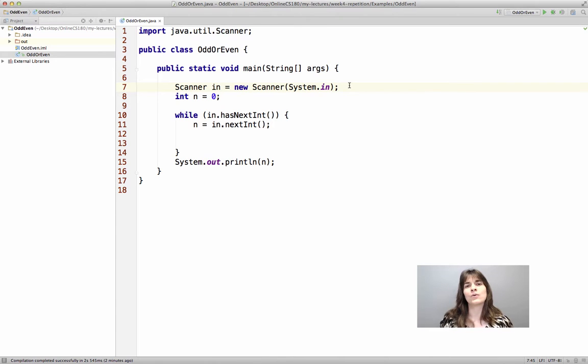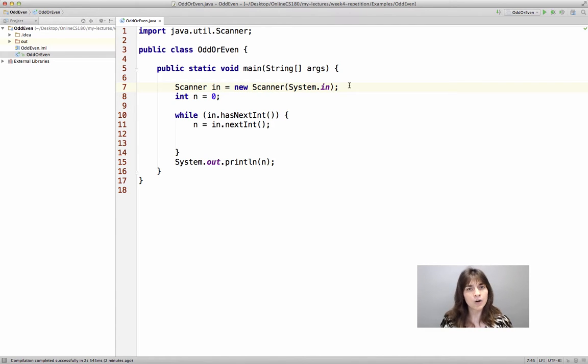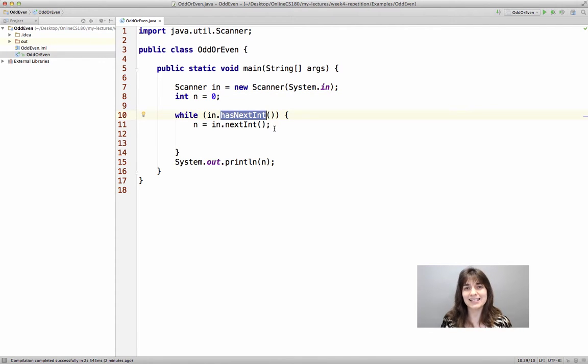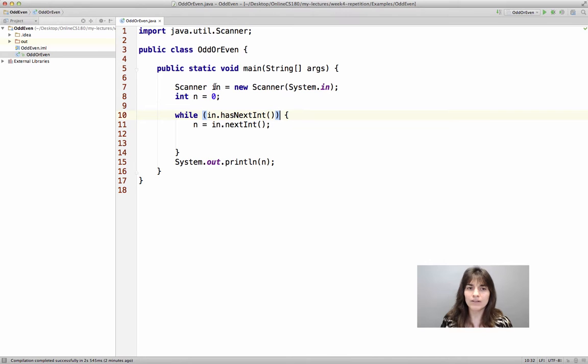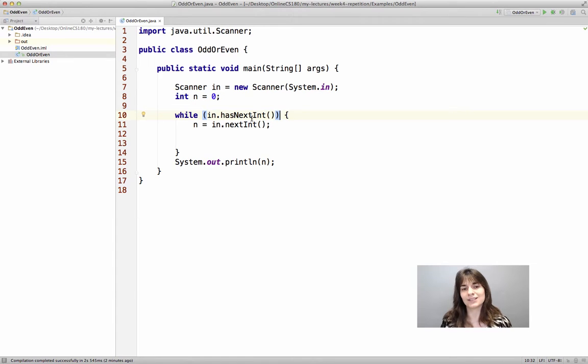And then we want to make sure we read integers from the input while they are still provided. And like we mentioned in the hints earlier, we are using the hasNextInt method of the Scanner class in order to do that. So we are saying while there is still another integer, do what? Get that other integer.